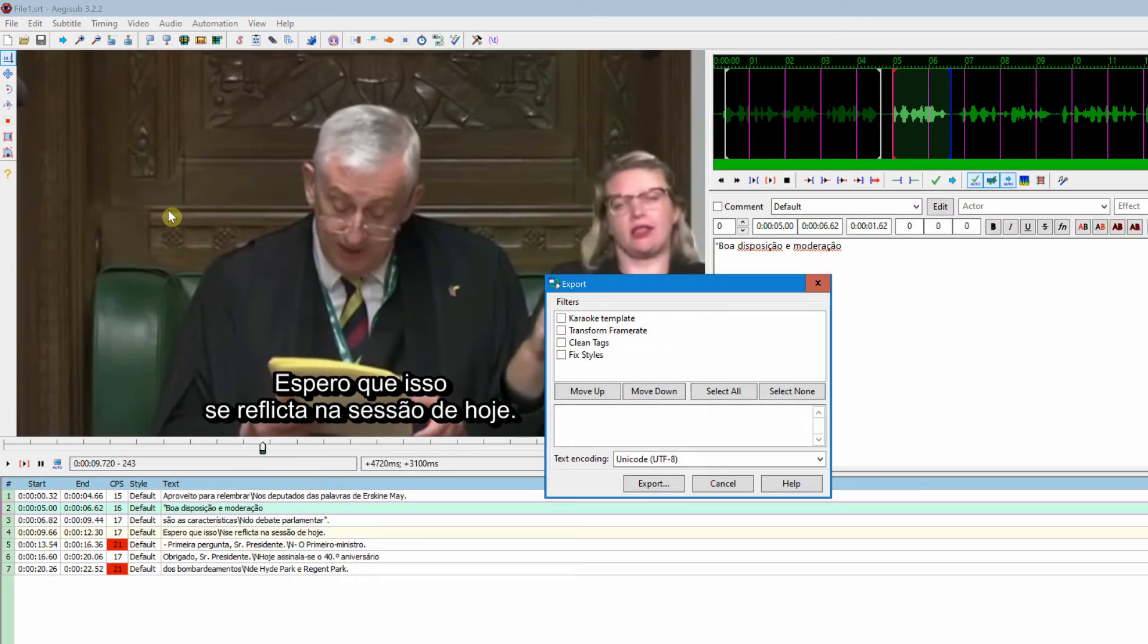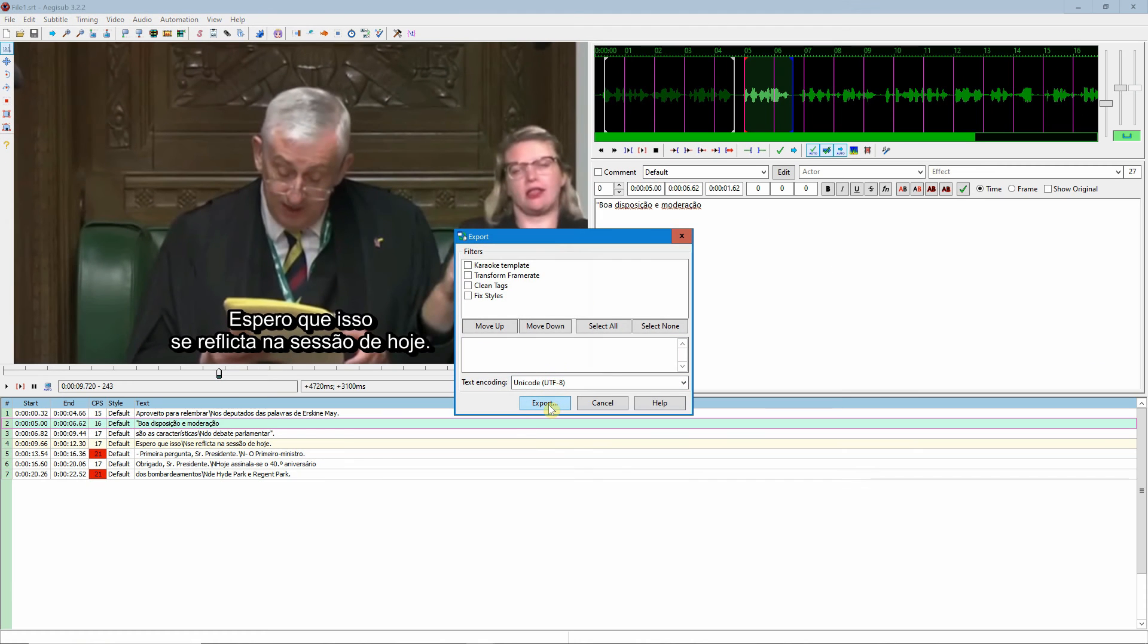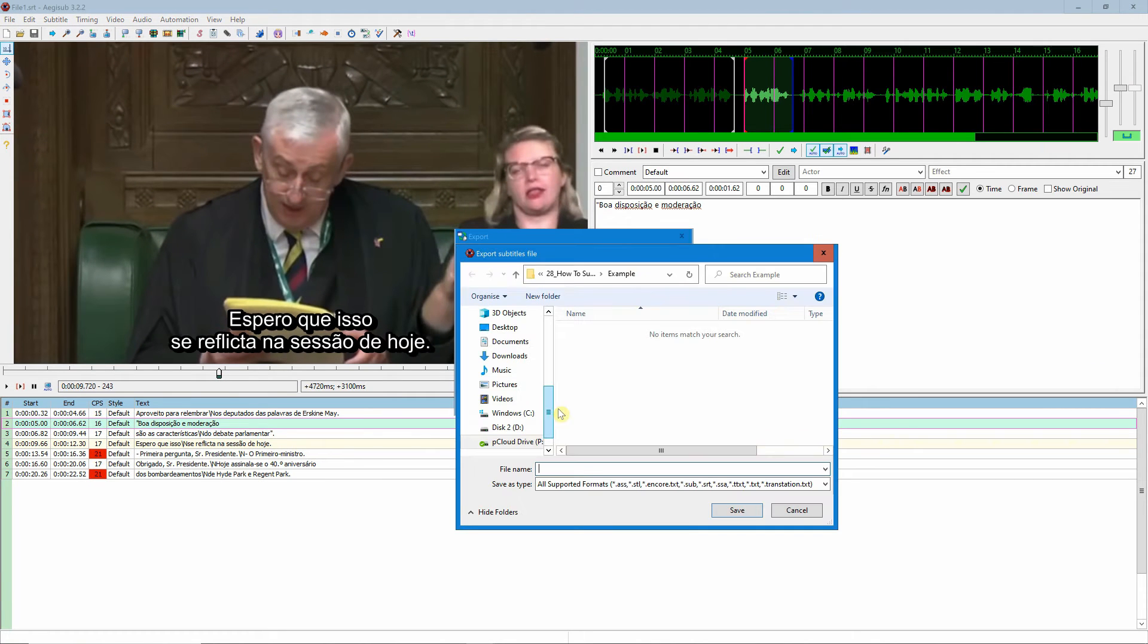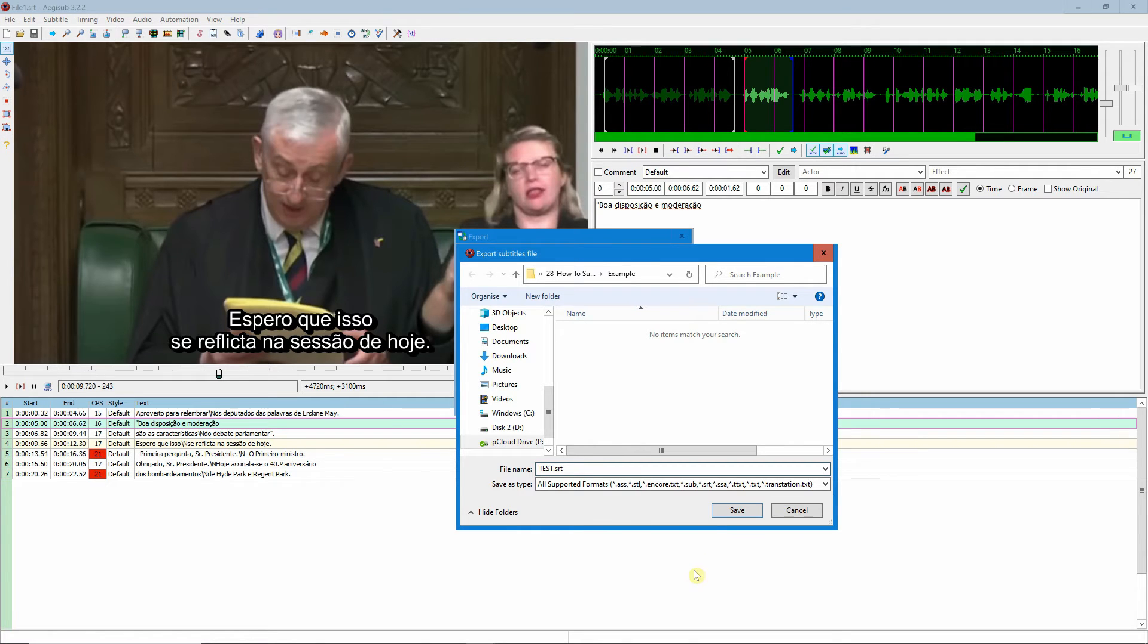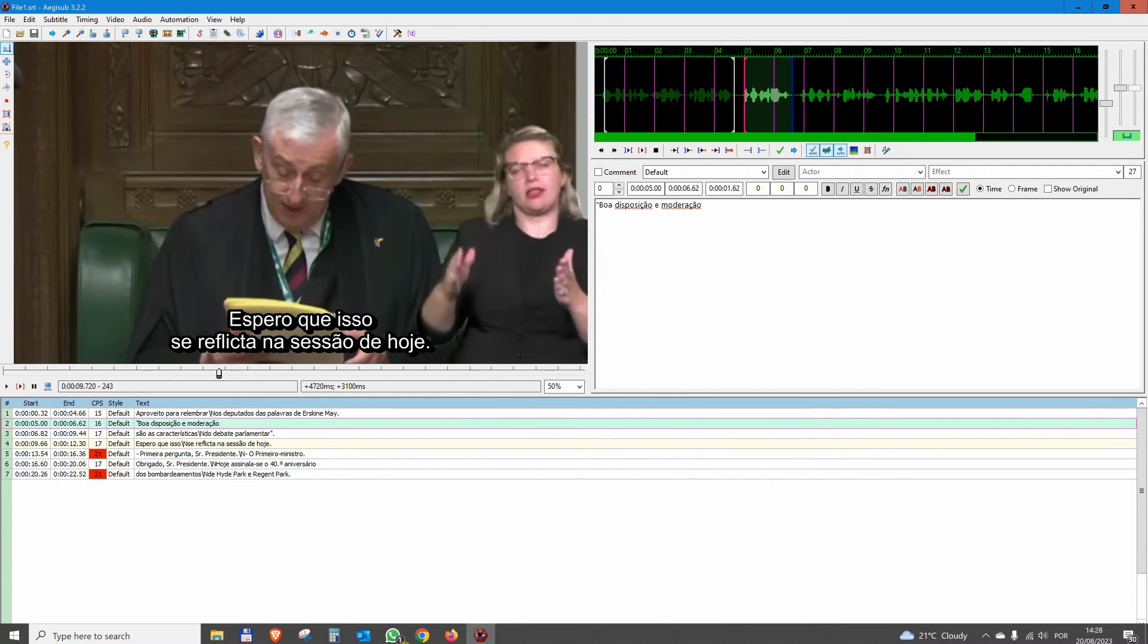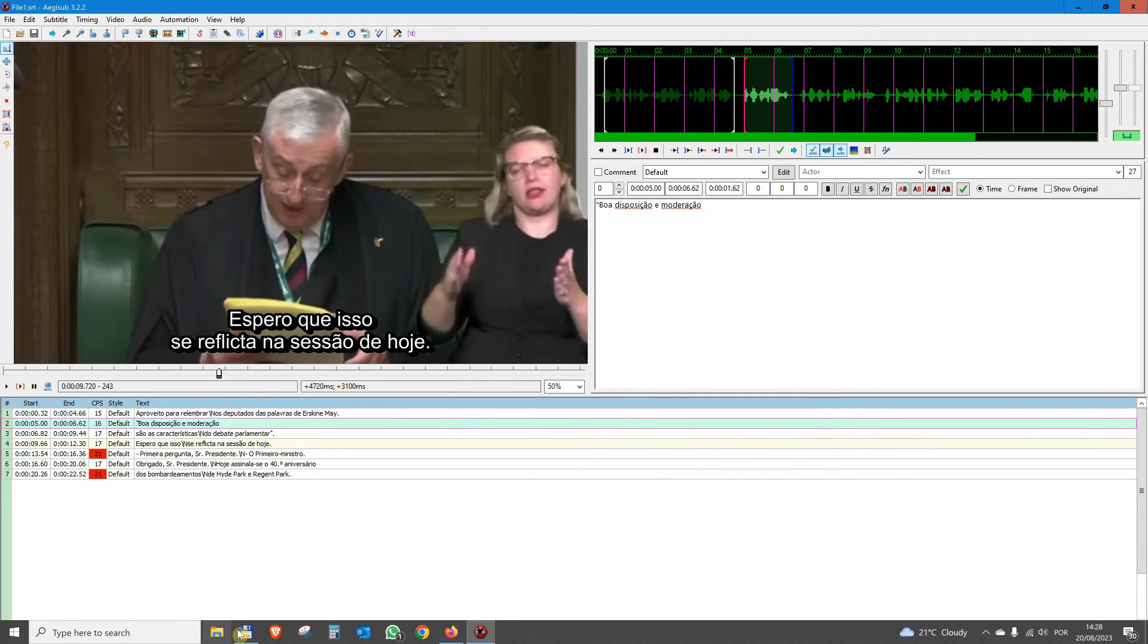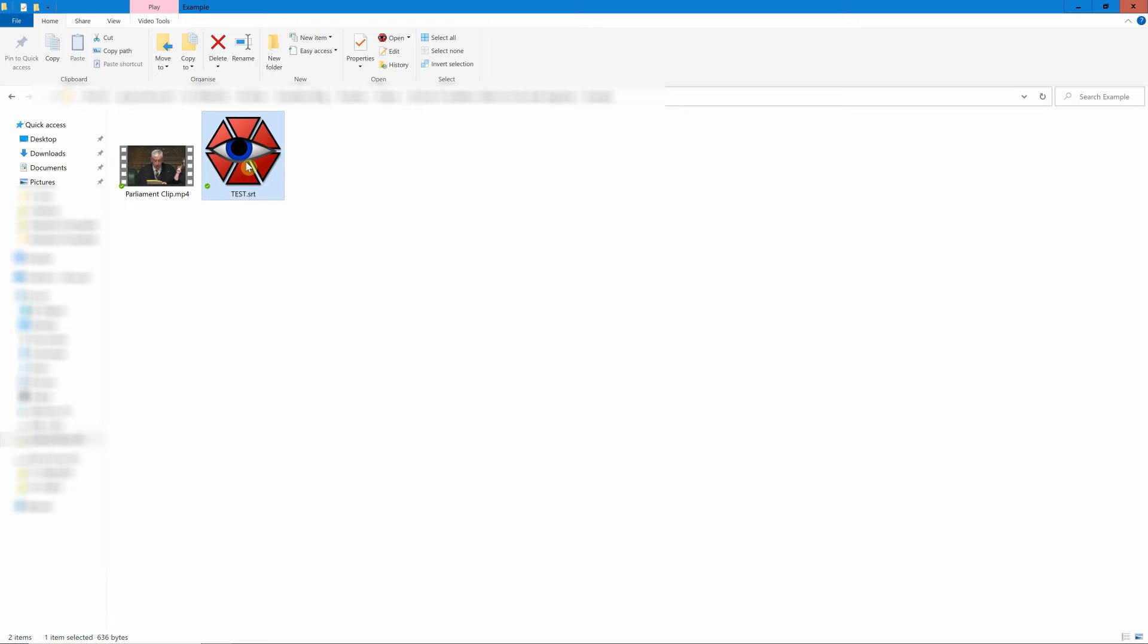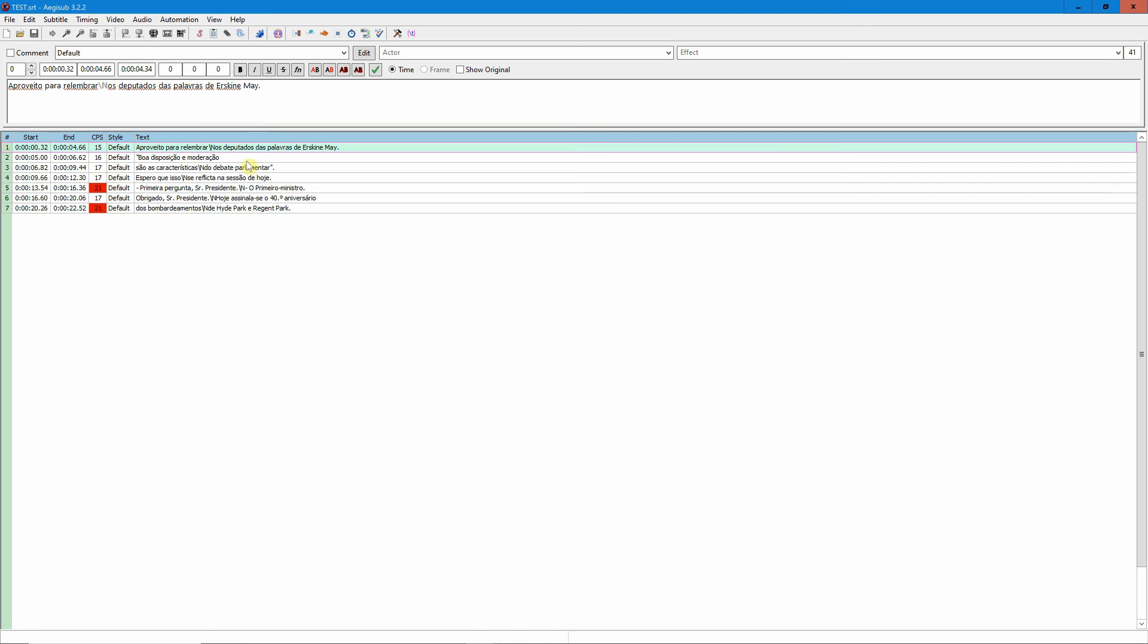To export as an SRT file, just come to File, Export Subtitles, Export, and I'm just going to give a name. I'll call it test.srt, Save.